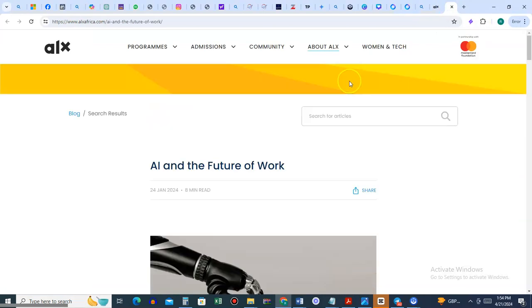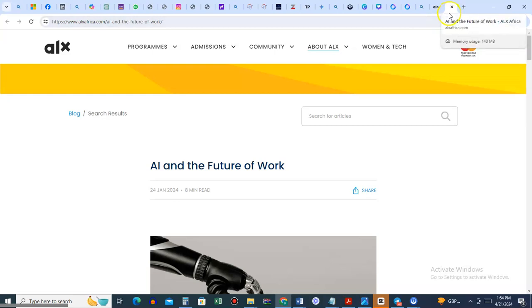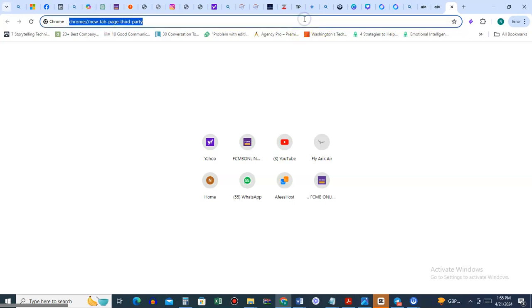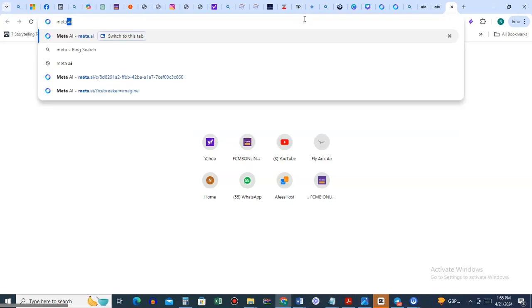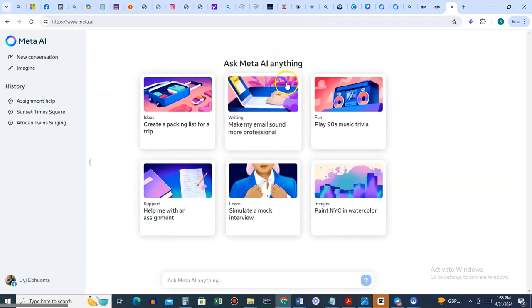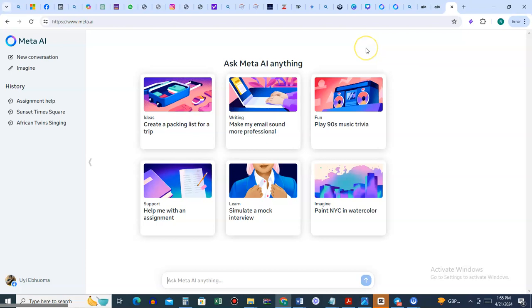All right, so this video is a quick one on how to use Meta AI for anything. Just open your browser and type meta.ai. It's going to look something like this, but if it's the first time you sign in, it will ask you to log in with your Facebook account.